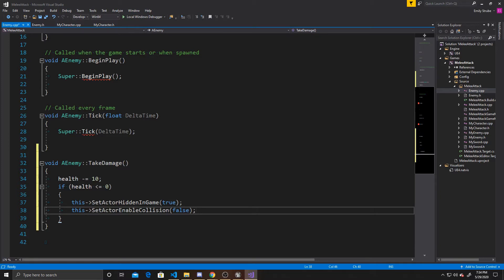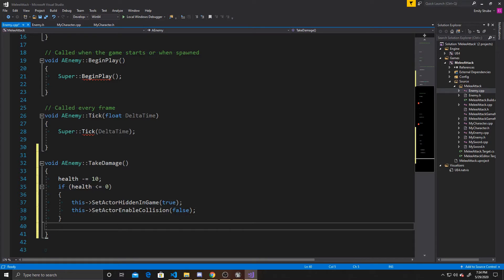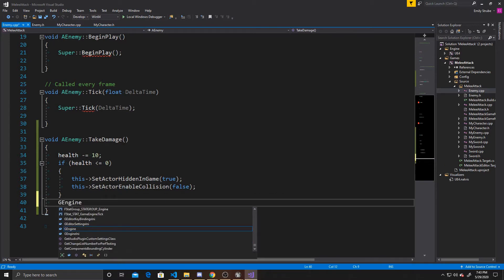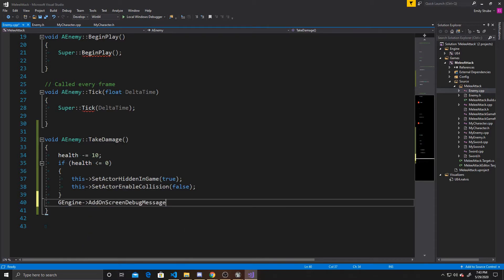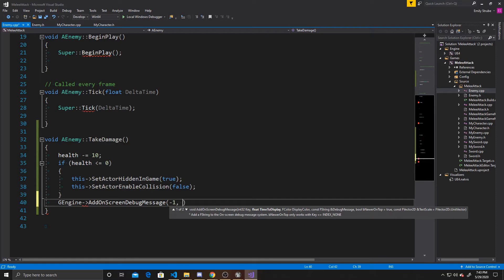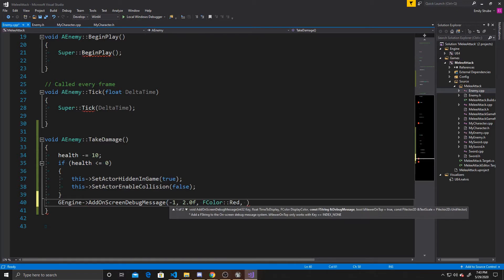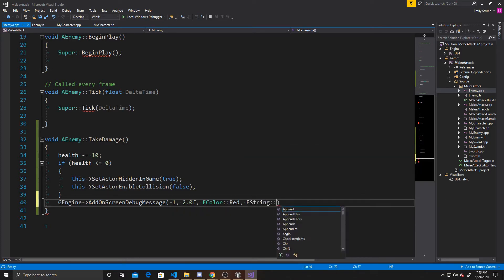Now that we've handled damage and what happens when the enemy runs out of health, we'll debug the health to the screen so you can see it deducting. We add a debug message: GEngine->AddOnScreenDebugMessage, giving it -1 for the key, 2 seconds for display time, FColor::Red, and then FString::FromInt(health) to convert the integer. This debug line is solely so you can see the damage being done with each slice.